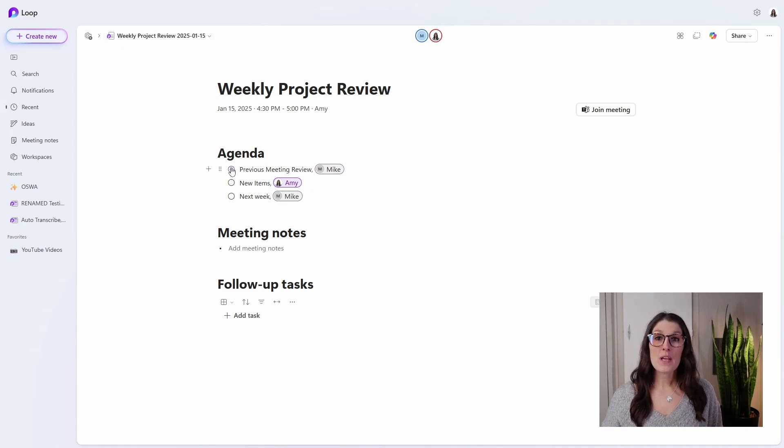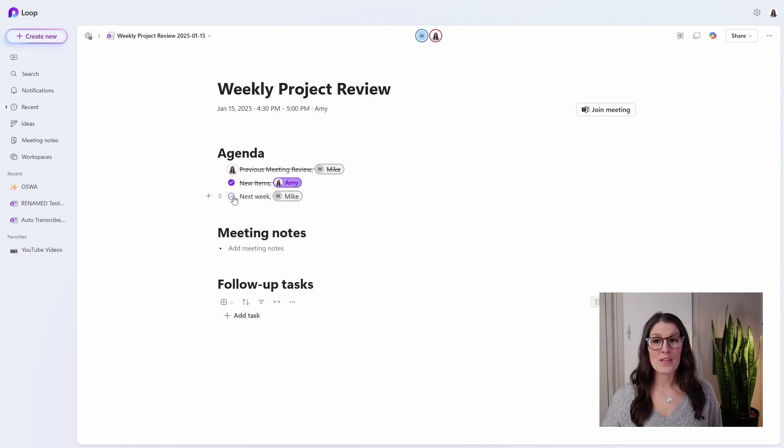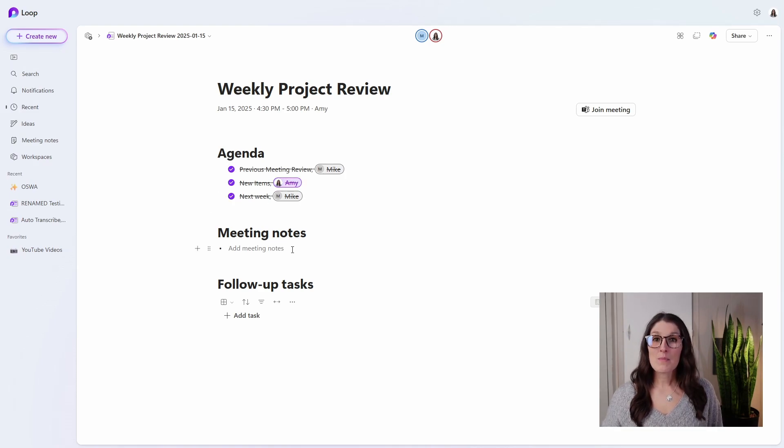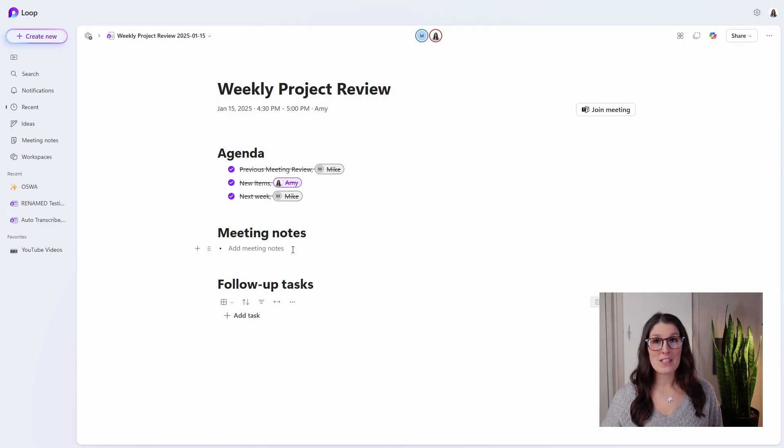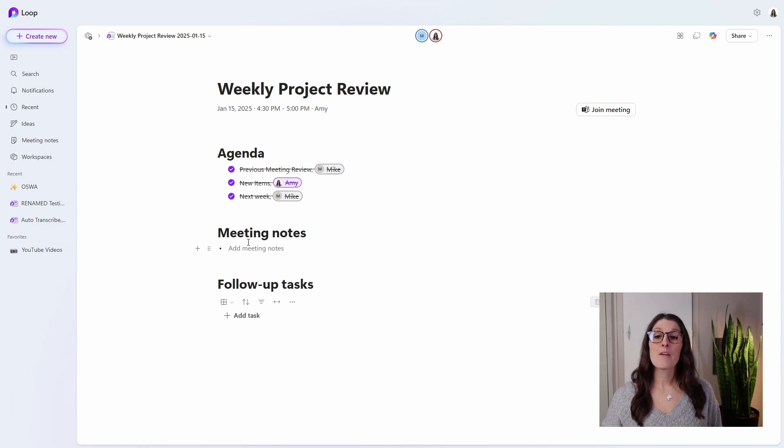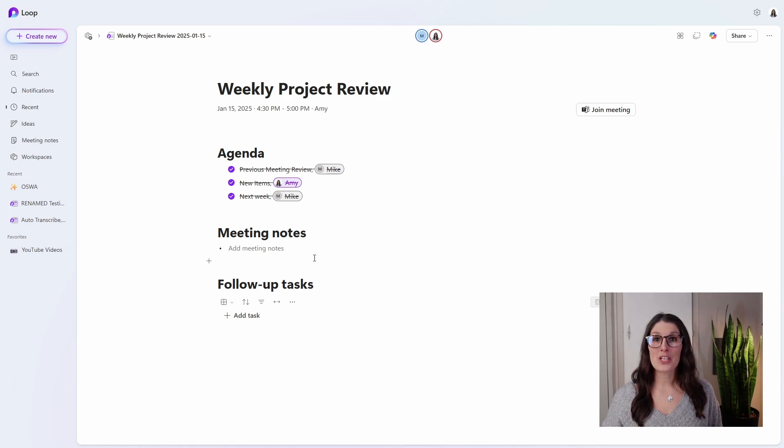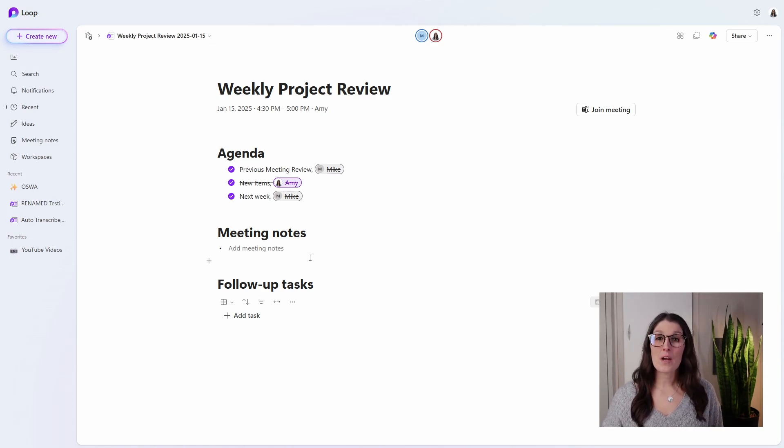And as we work through this meeting, we can start to take through these agenda items. Now for these meeting notes, you can take your meeting notes here, or if somebody on your team has a 365 Copilot license, then AI can automatically generate some meeting notes for you. I will briefly show you that in a little bit.